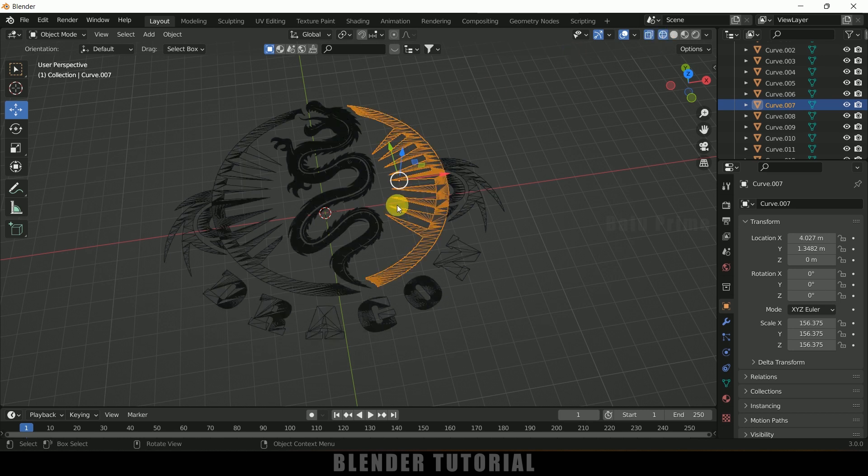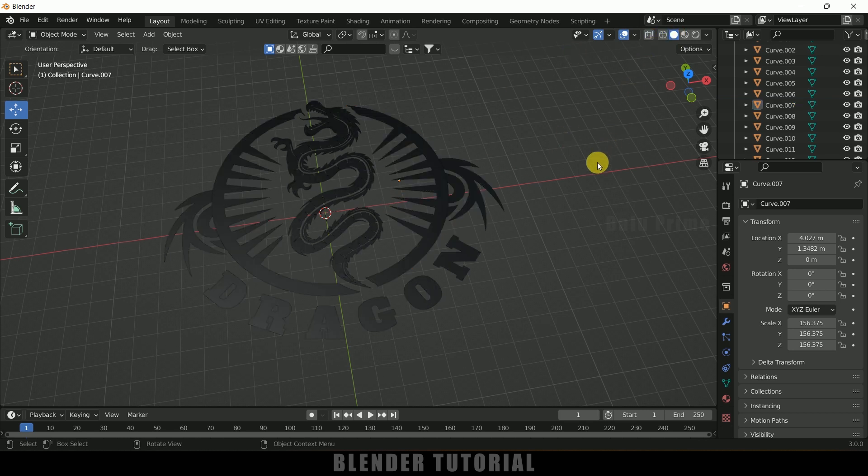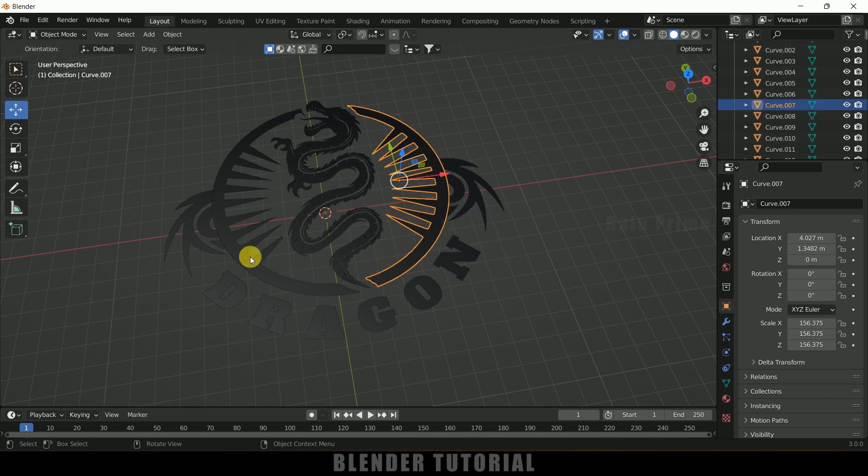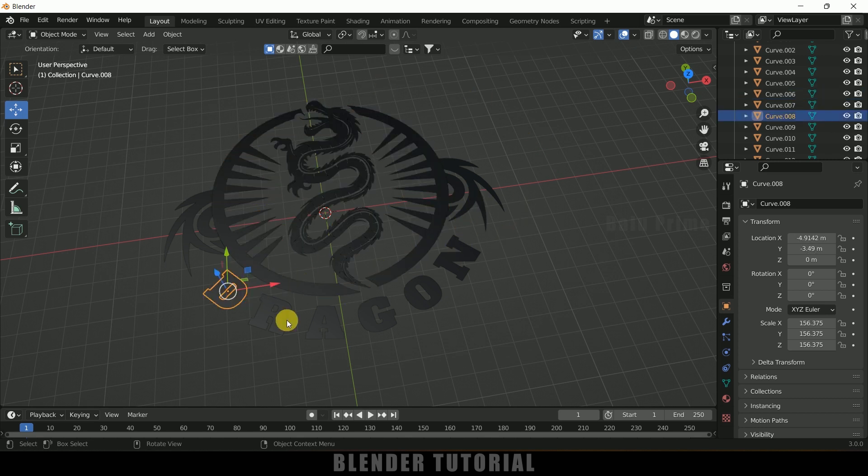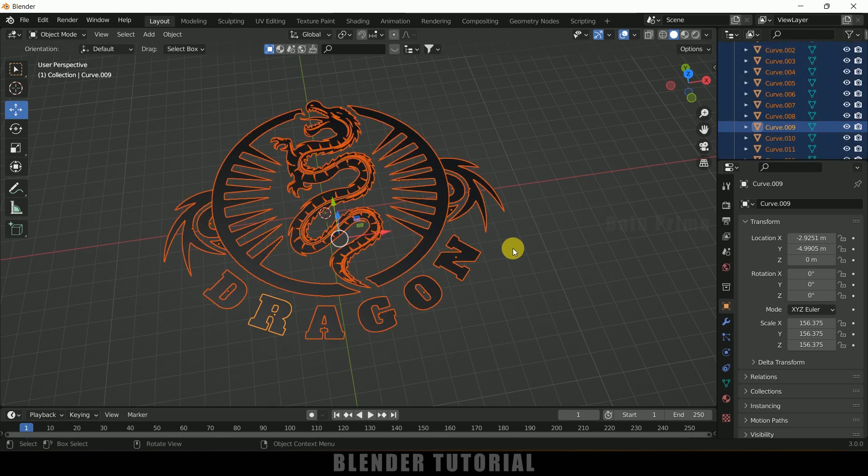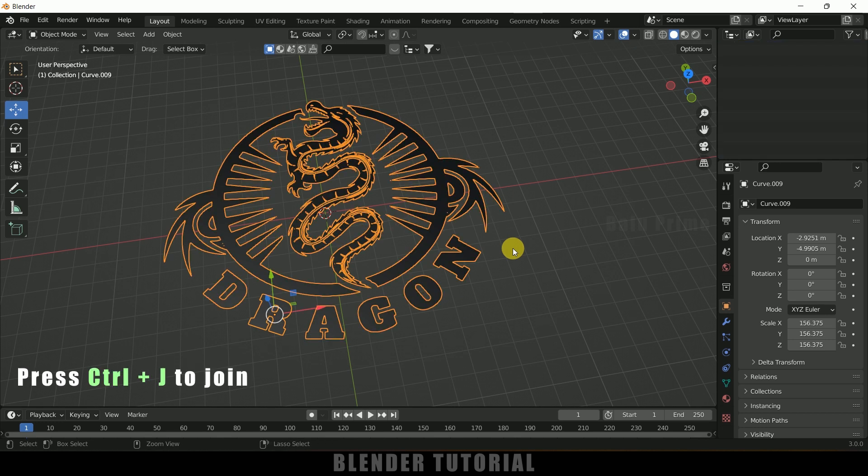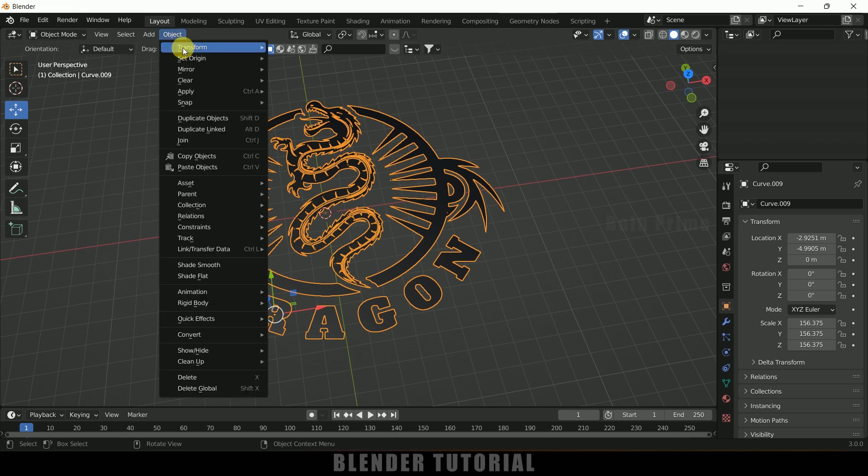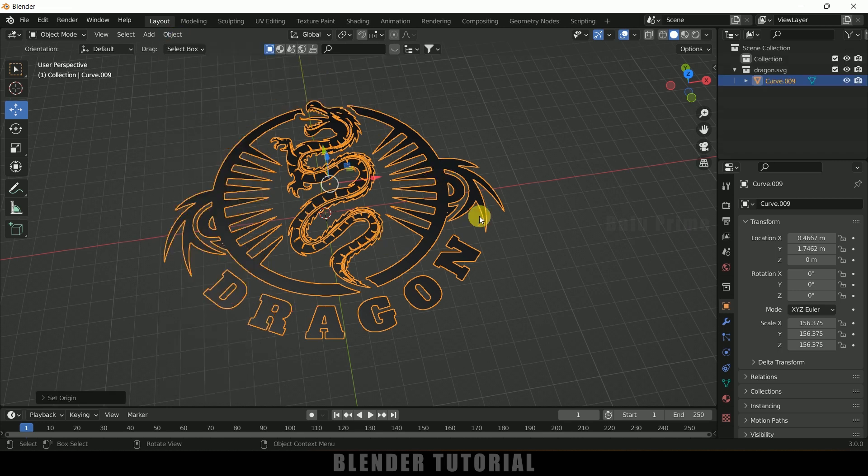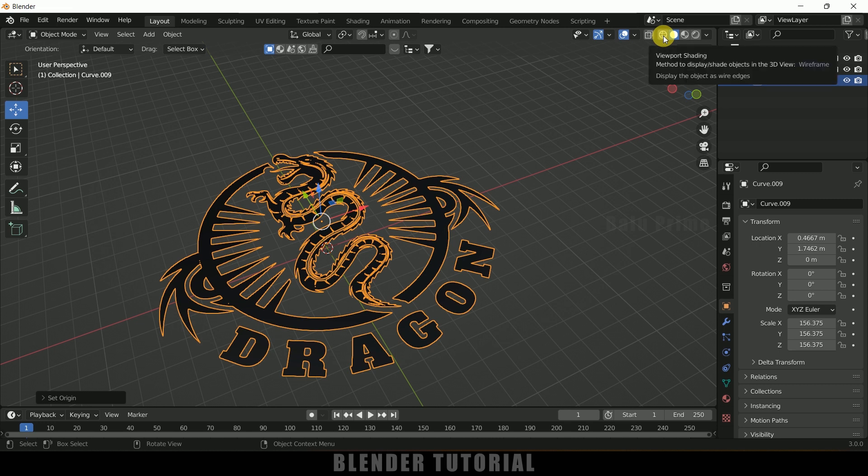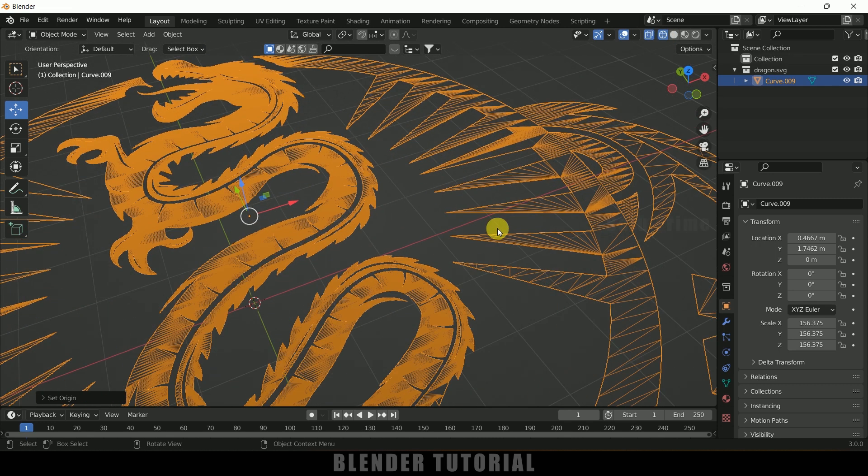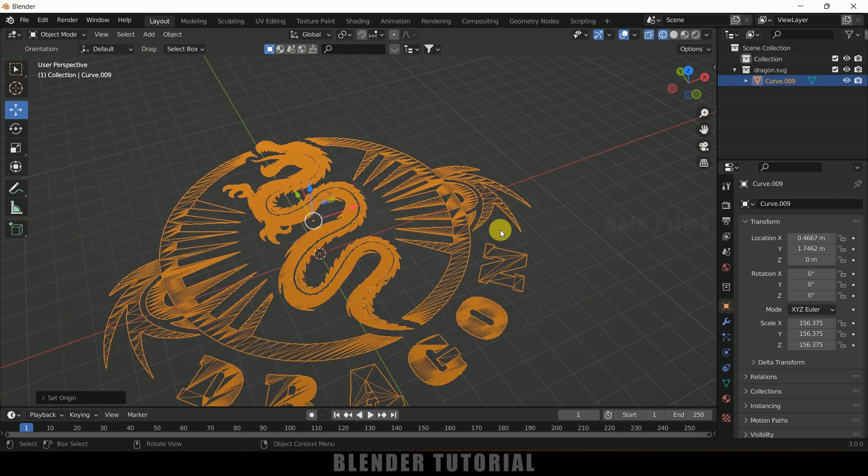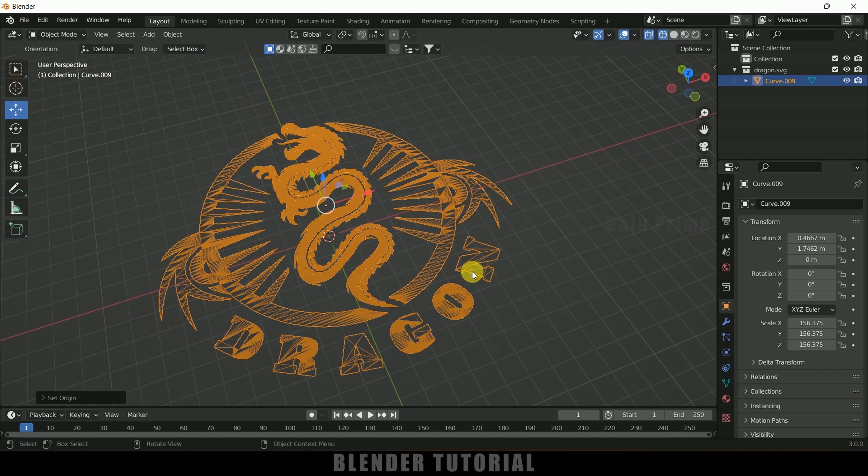If I move on to wireframe mode you can see the mesh here. First of all let's join this mesh. Here we got all the objects separated. Now select all by pressing A and press Ctrl+J. Now we got a single object. If I move on to wireframe mode you can see the mesh is not proper.